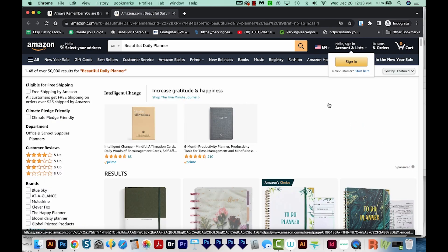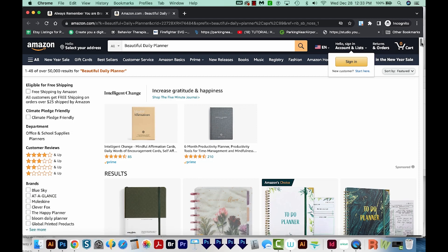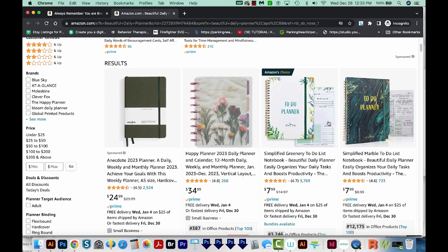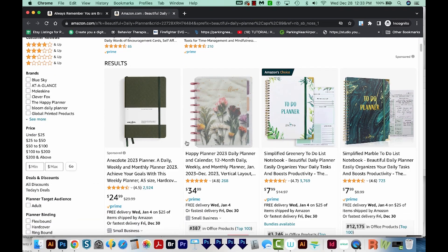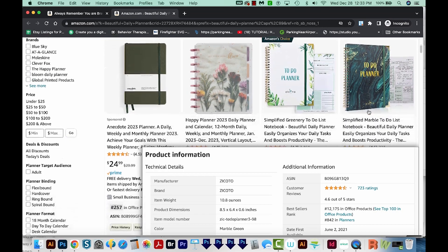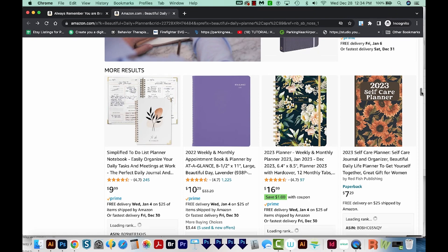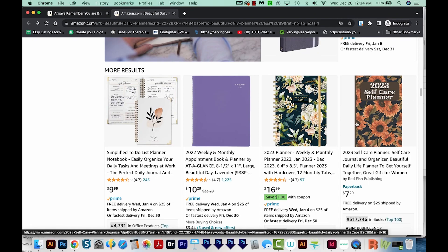Another type of low content book is a planner. Here are some beautiful daily planner examples on Amazon. You'll notice a lot of planners do have the spiral edge — hopefully someday Amazon will offer that option to us, but currently they don't. Usually inside a planner, your interior will have calendar pages, to do lists, and things like that.